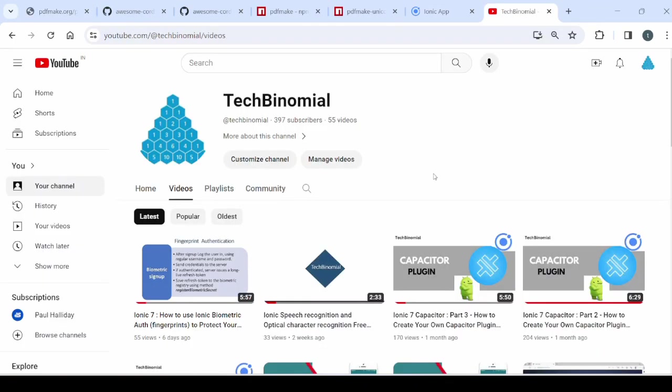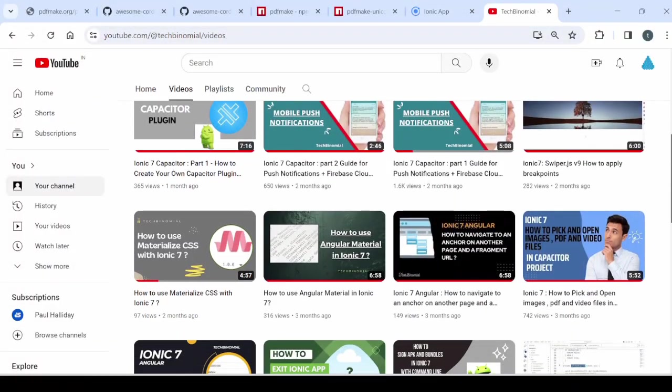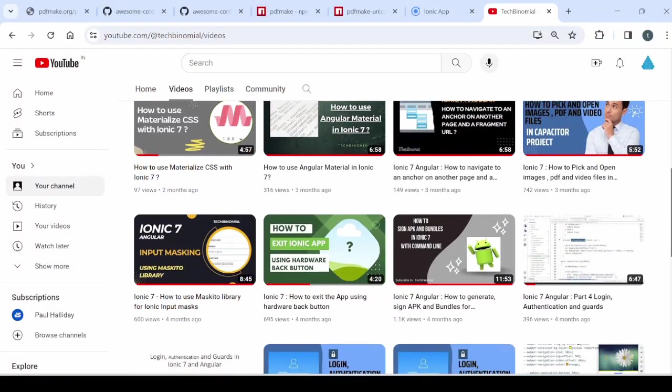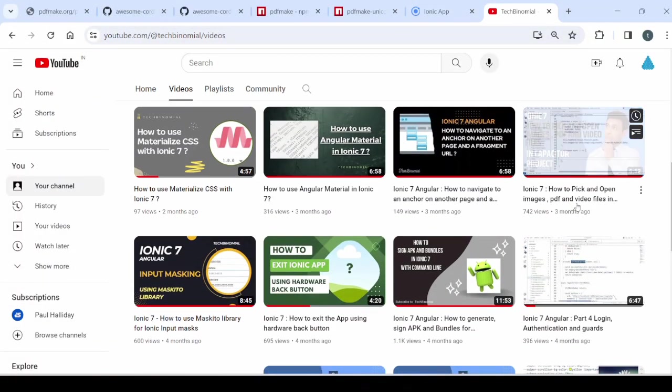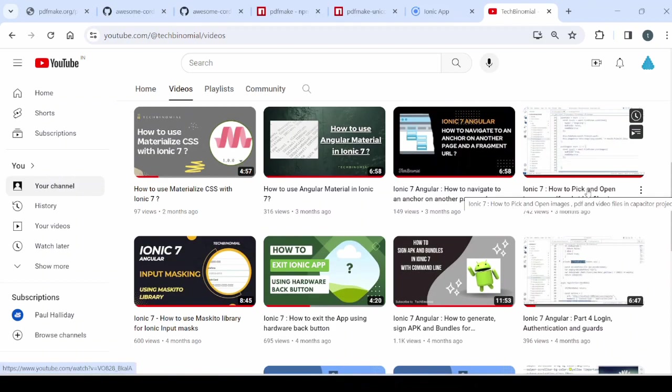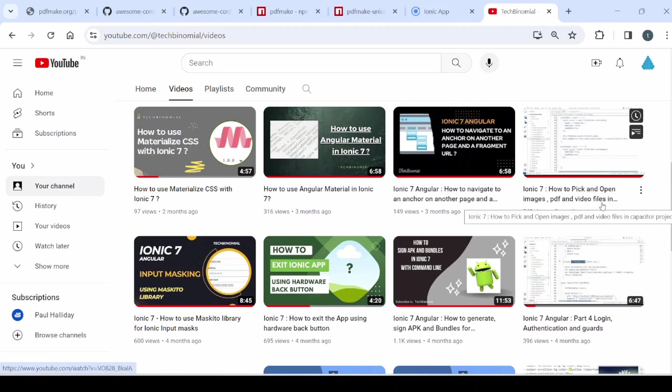If you are looking to open the PDF from the Android device directory, then you can follow my this tutorial. Where I already explained how to pick up and open the images, PDF and videos from the Android device.